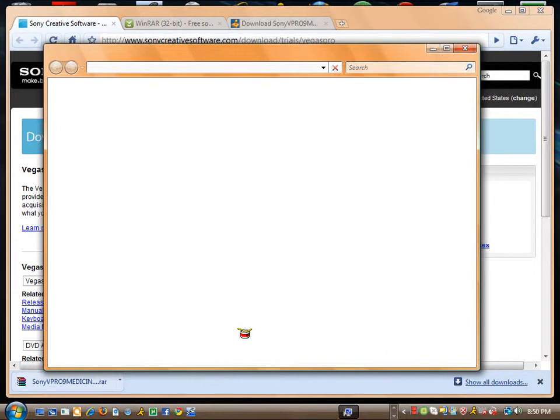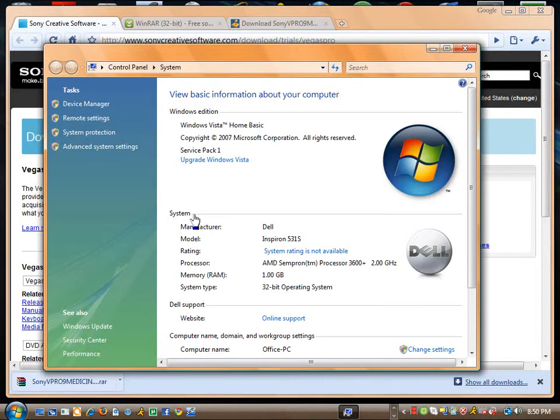As soon as it loads, it's going to say System right here. Then you want to go down to System Type. 32-bit Operating System, so that means you want to download 32.